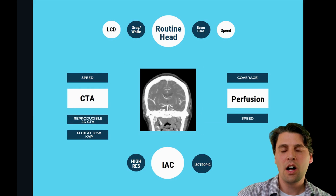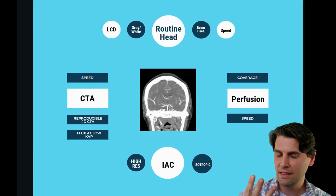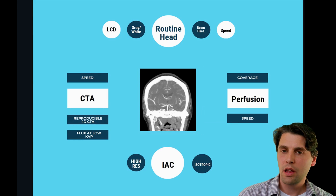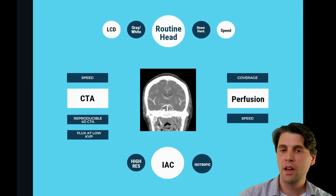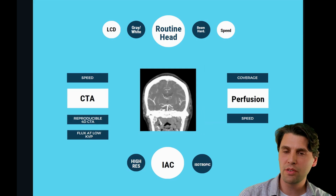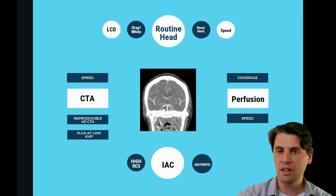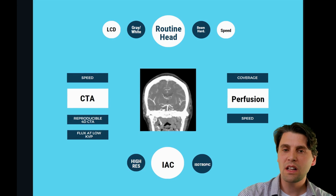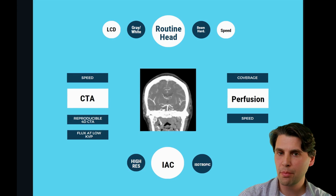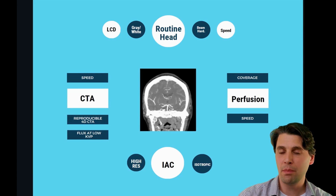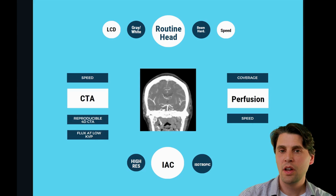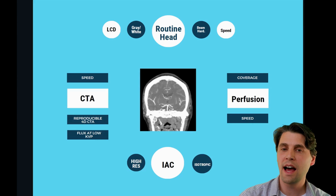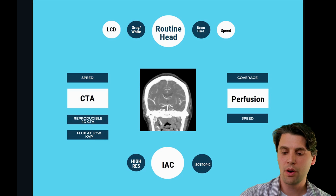Finally, CTA. A lot of times we're talking about a routine head, perfusion, and CTAs all occurring at once. There's additionally an option now to do CTAs in place of a perfusion exam — if we do multiple CTAs at different time points, that can have significant diagnostic value as well. So we need reproducibility of our values and we need to be fast. Additionally, if we have more mA at lower kVps on these types of exams, that's going to help with our iodine contrast because iodine contrast goes up at lower kVps.